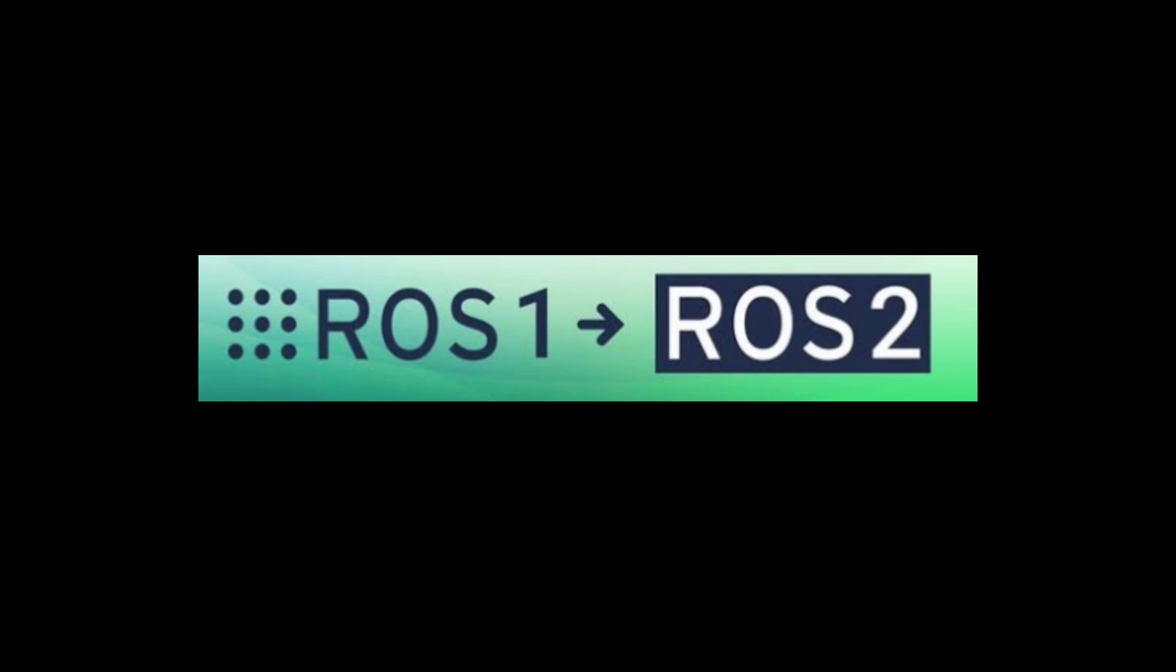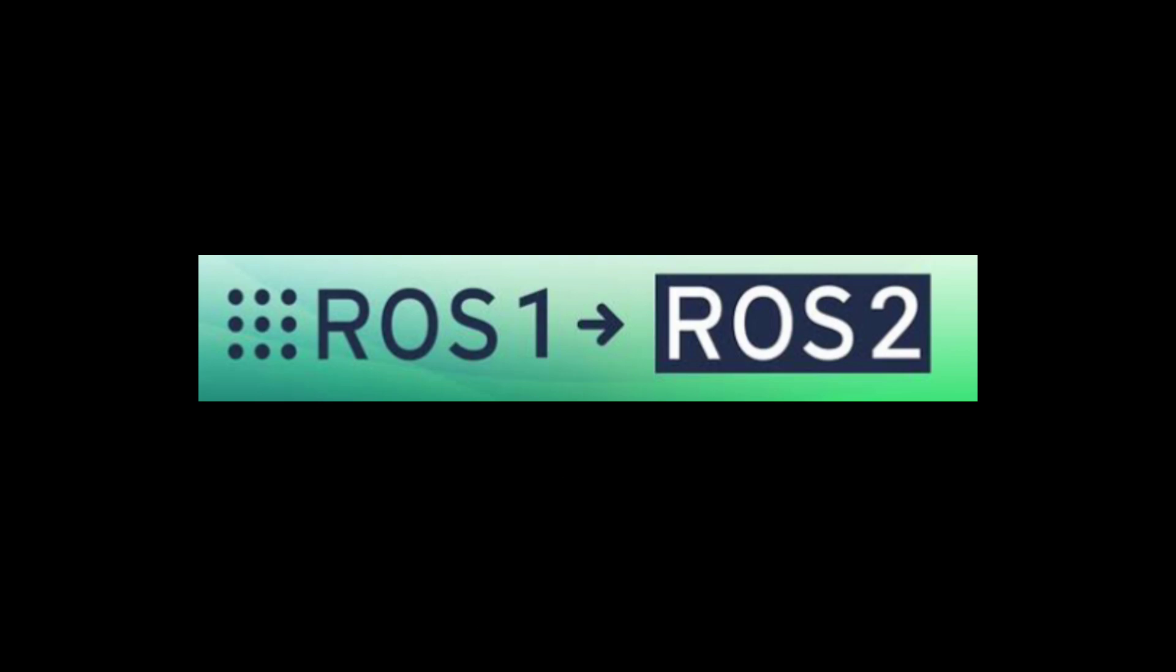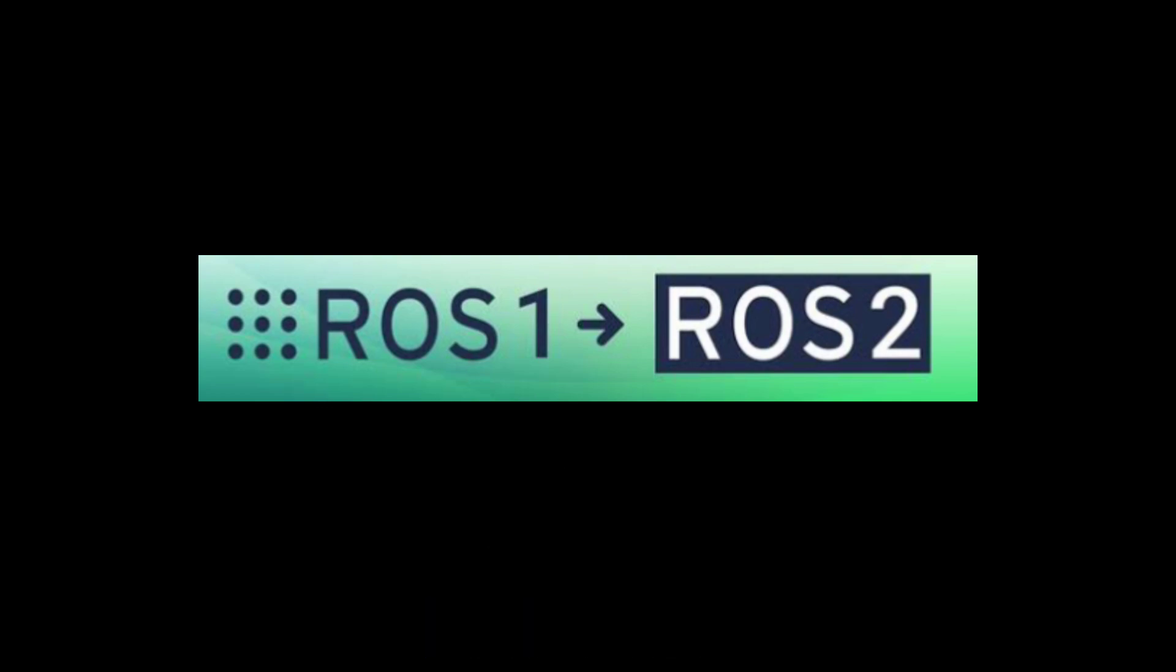This can sometimes become a single point of failure, causing communication issues if the master goes down. But in ROS 2, it allows multiple masters to exist, so it will reduce the risk of a single point of failure and make the system more robust.